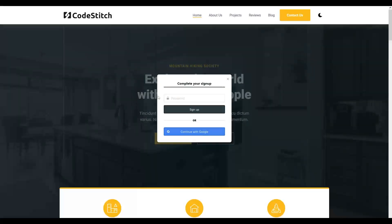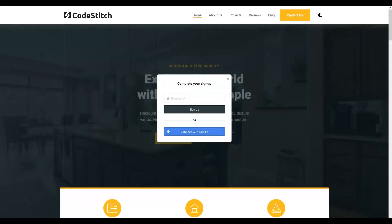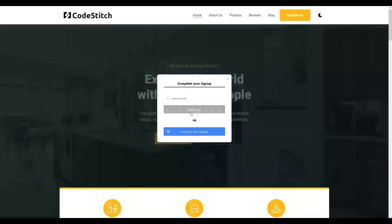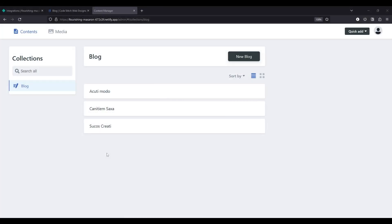Clicking the accept invite link automatically takes you to your website with a pop-over — this has all been pre-configured within the starter kit for a nice user experience. You can either set up your own password or continue with Google. Enter a password, click Sign Up, and after a moment it takes you through to the content management system. A fairly seamless process: click the invite, enter a password on your website, and you're in.